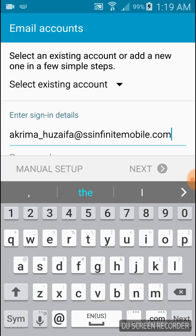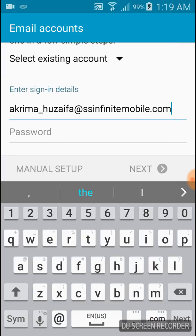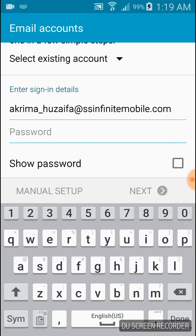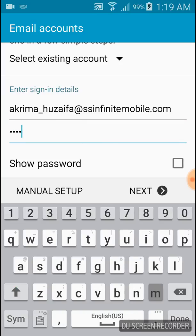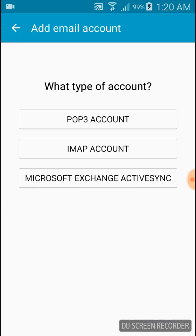Type your email address here. I already have. Put your password here. Now click on manual setup.